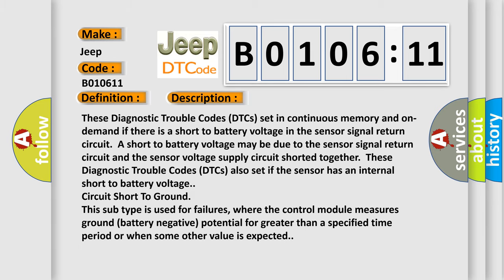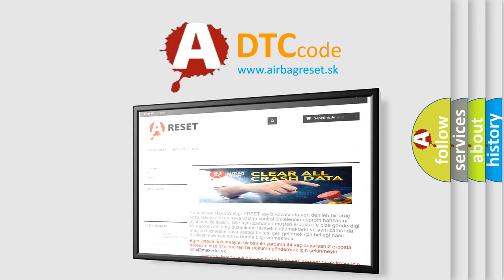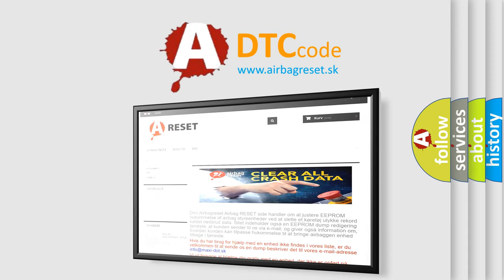The Airbag Reset website aims to provide information in 52 languages. Thank you for your attention and stay tuned for the next video.